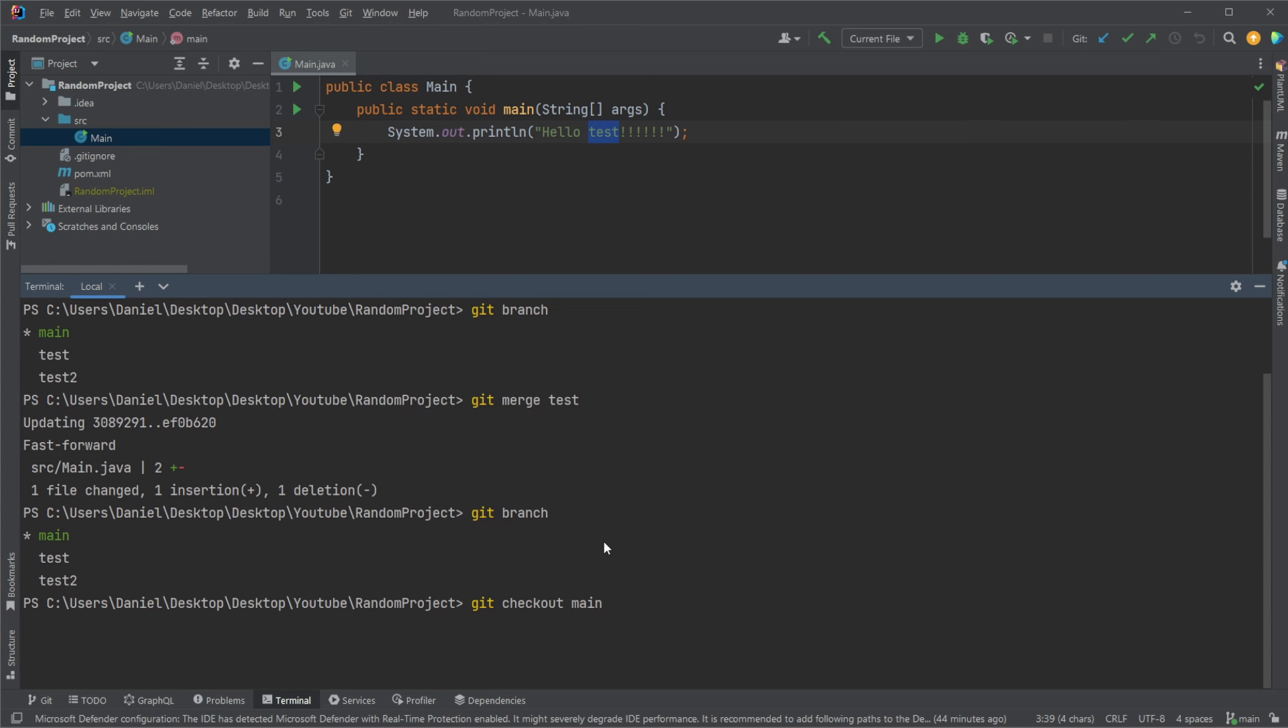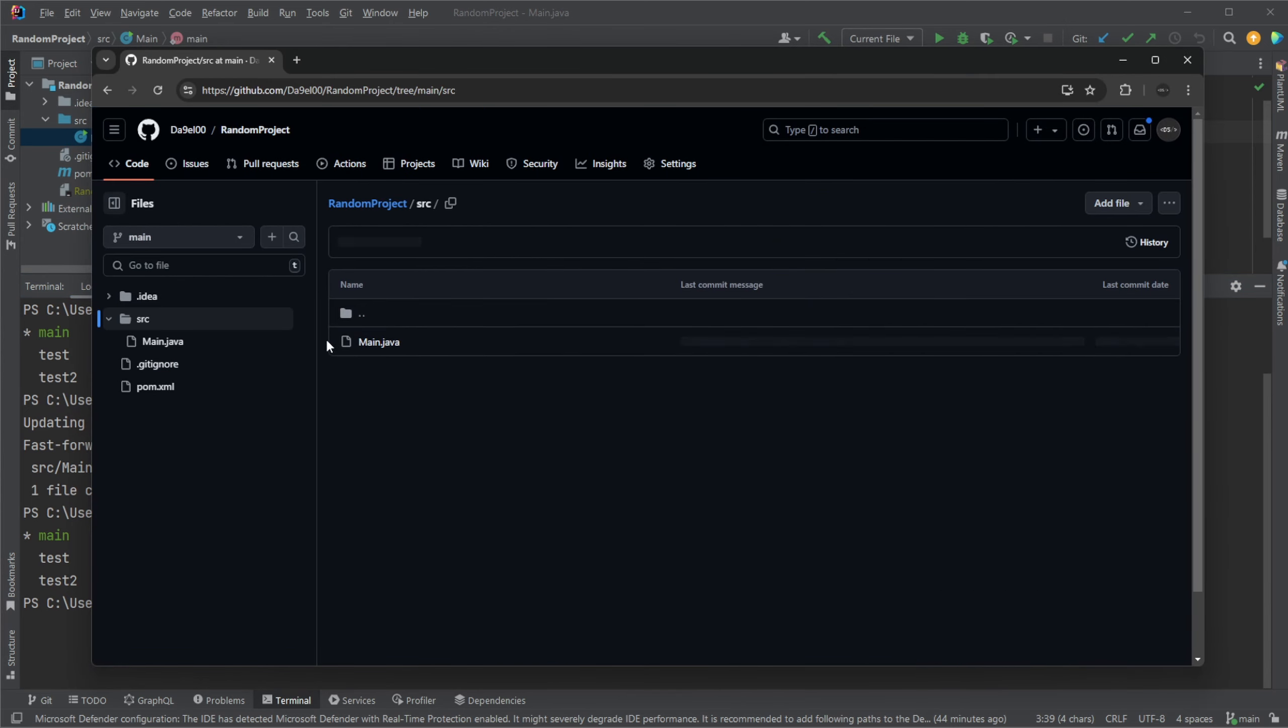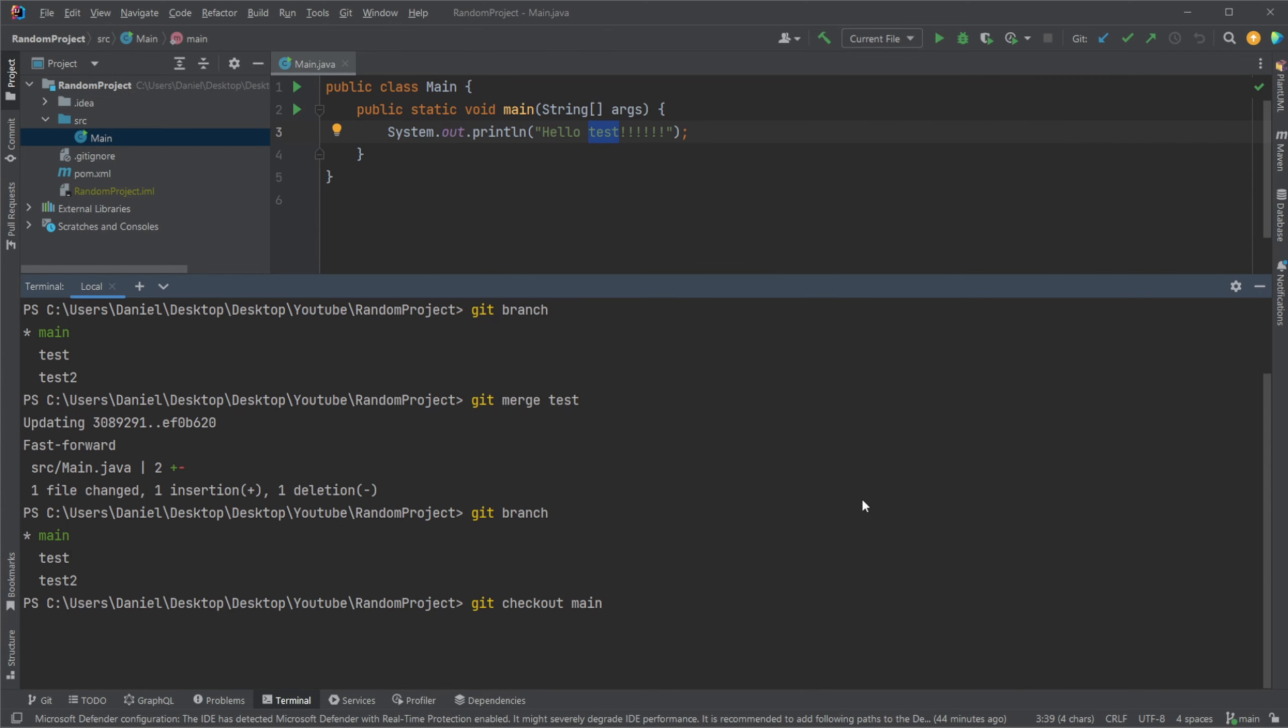And worth noting again, this is still local changes. So if we look at GitHub, which we have right here, and we go to main and we look inside our source, our main Java file, it's still going to say Hello World.